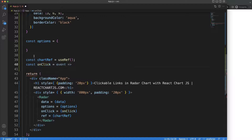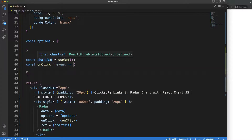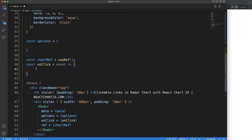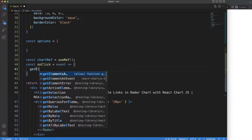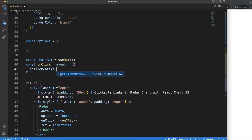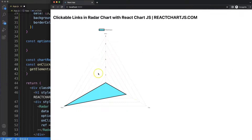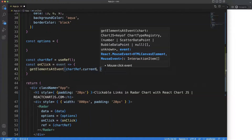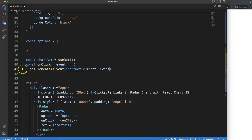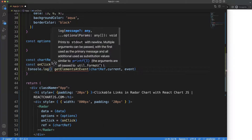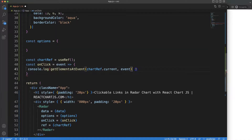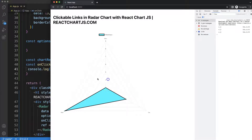The `onClick` is an event that we want to create as a callback function. Inside it, I'll call `getElementAtEvent` on `chartRef.current` — which is a reference to the canvas element — passing in the click event. Then I'll do a `console.log` so you can see what variables we get when clicking.